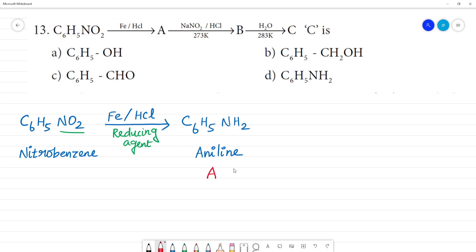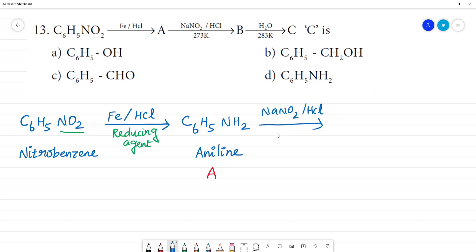Aniline on reaction with sodium nitrate NaNO2 plus HCl at zero degrees Celsius, or 273 Kelvin — this is the diazotization reaction.